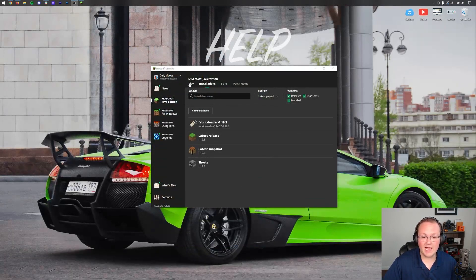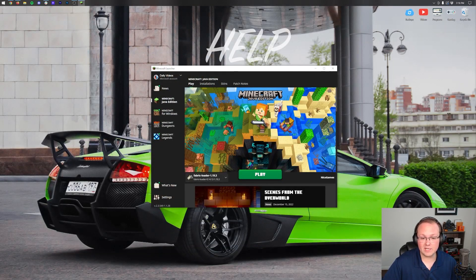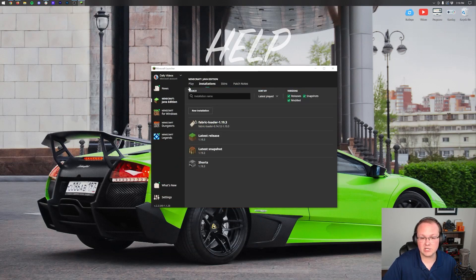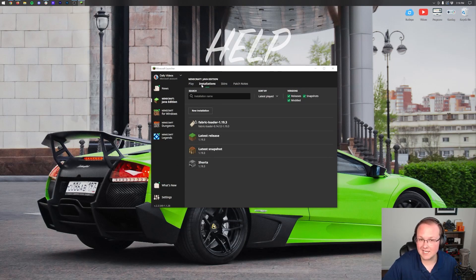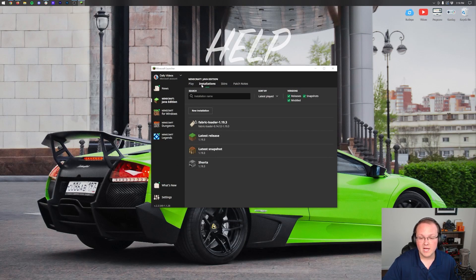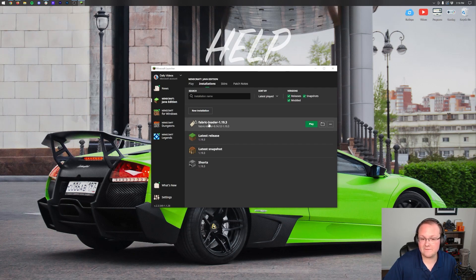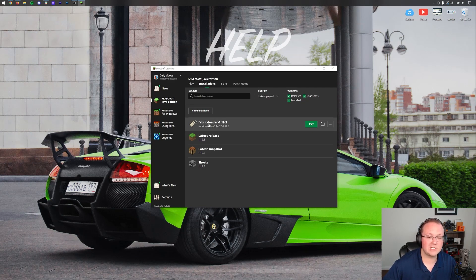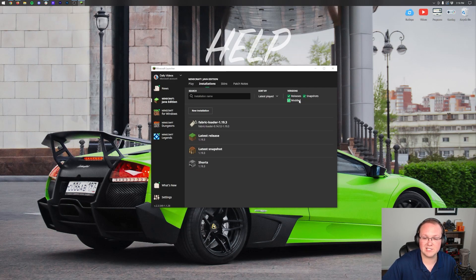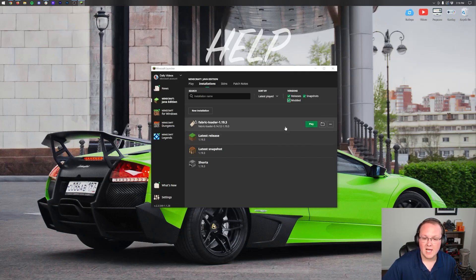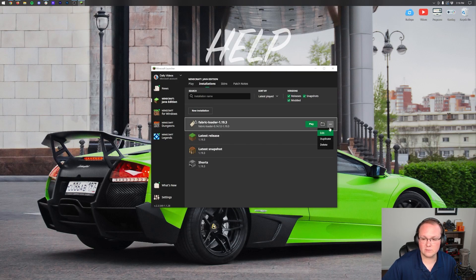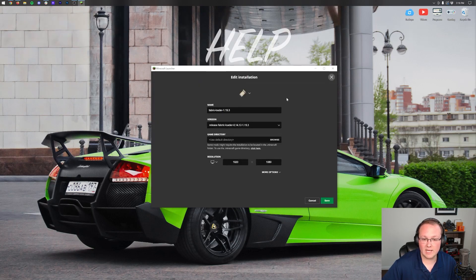Once you do, you'll have a fabric loader installation. We go to the installations tab in the Minecraft launcher. Here you will be able to edit this fabric loader installation and that's the first thing we want to do. By the way, if this doesn't show up just make sure modded is checked. Hover over fabric loader, click on the three dots on the right hand side and click on edit.